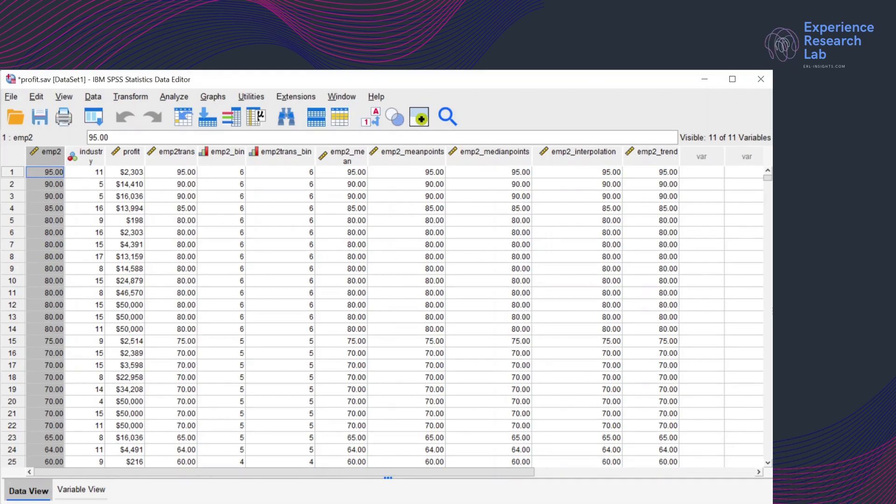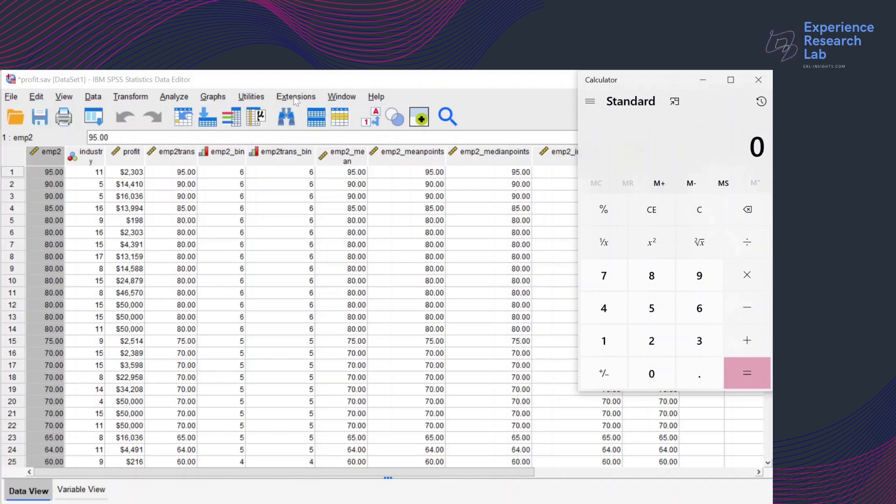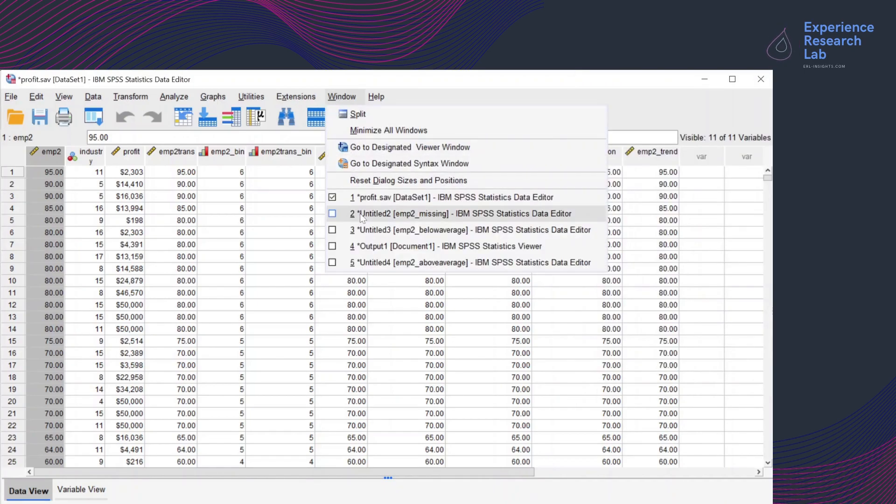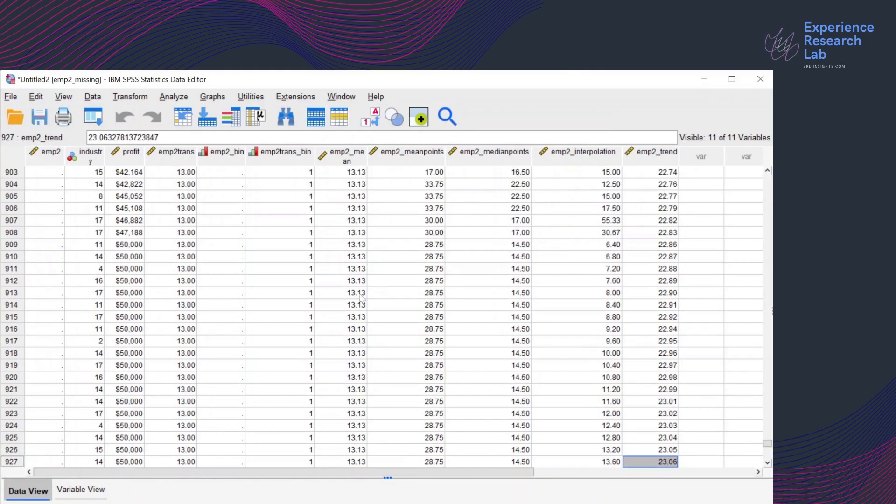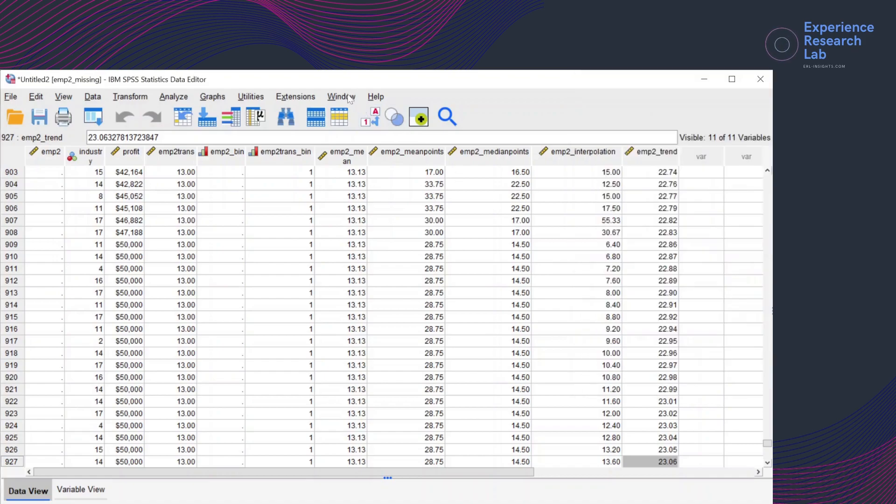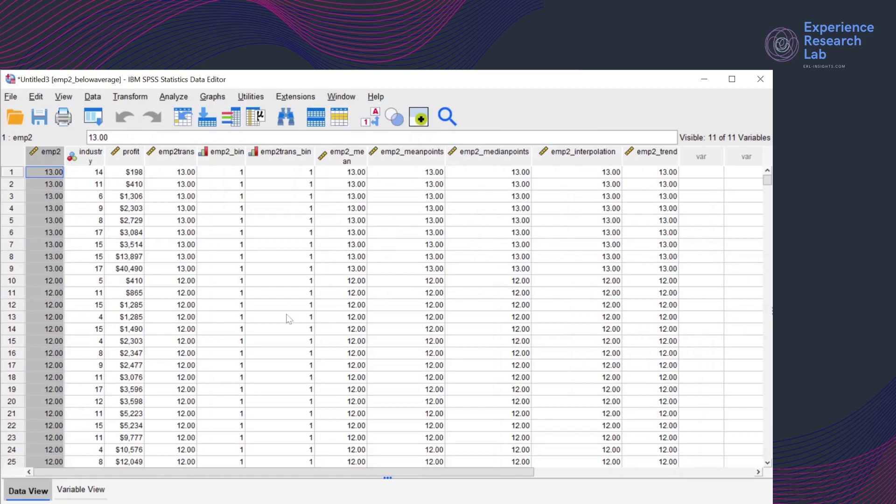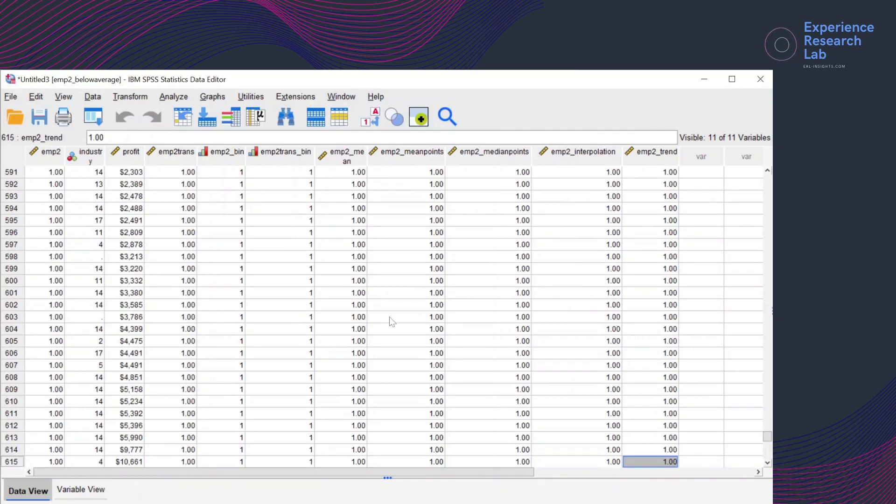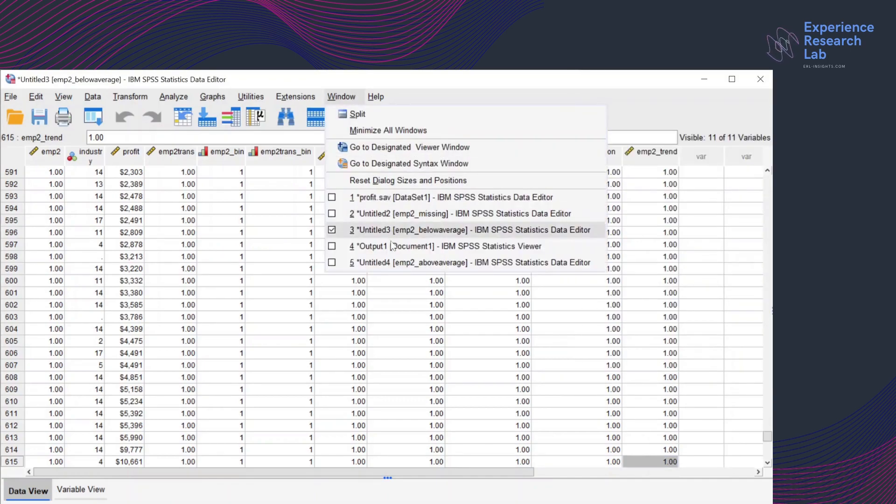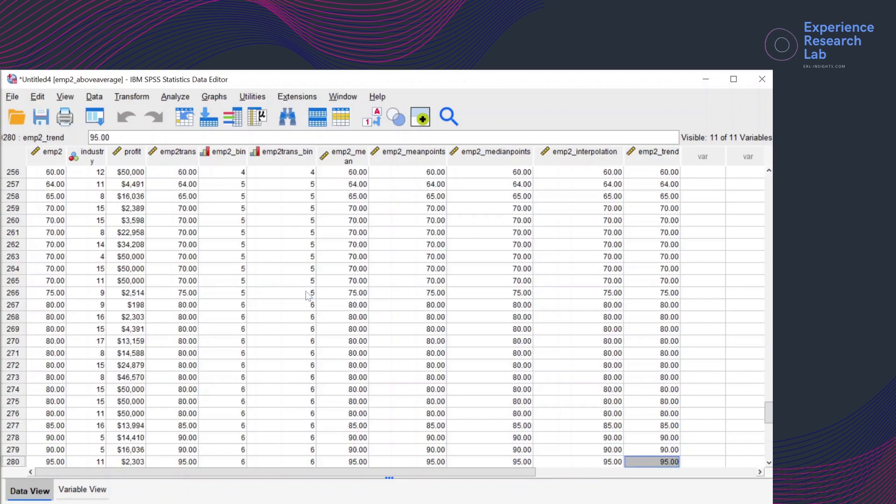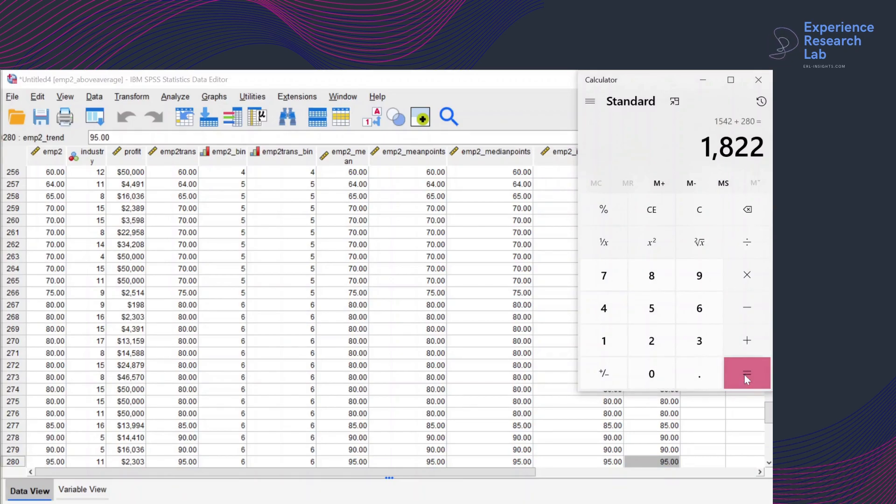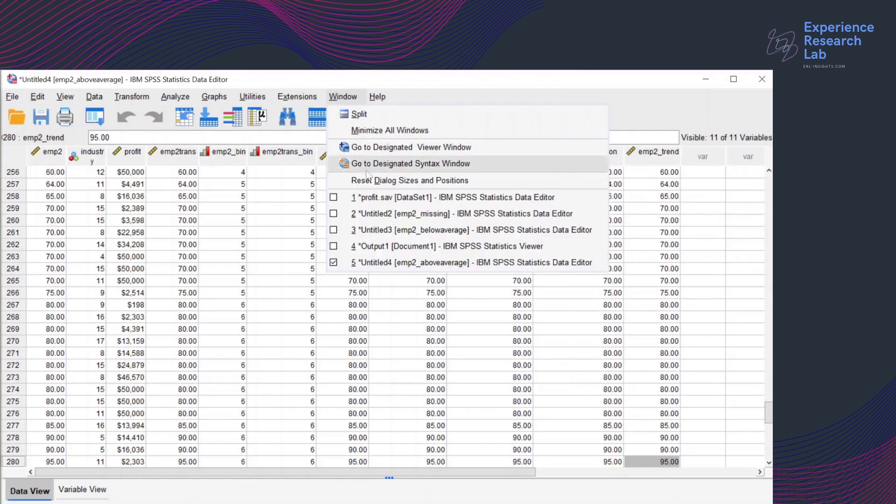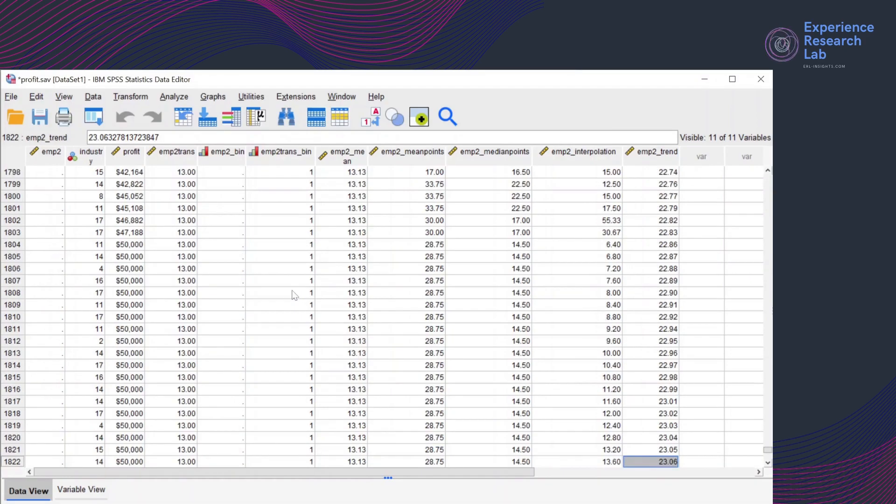and total the number of cases all together, click clear here and then go to the first dataset, emp2 missing. There are 927 cases here, 927. Plus go to the second dataset, emp2 below average. There are 615 cases here and then the last dataset above average. There are 280 cases here. The total is 1822 cases. If we just jump into the main data editor, profit.sav, the total is also 1822 cases. So that's how you split cases into datasets in SPSS.